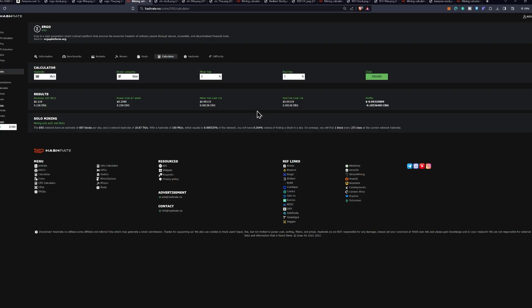And if you want to take a look at profitability on this, according to hashrate.no, at 10 cents a kilowatt hour is not profitable right now, you would be losing about 9 cents a day. And that's going to be a trend with almost all GPUs at this given time. So getting the efficiency is going to be the most important thing you can do.